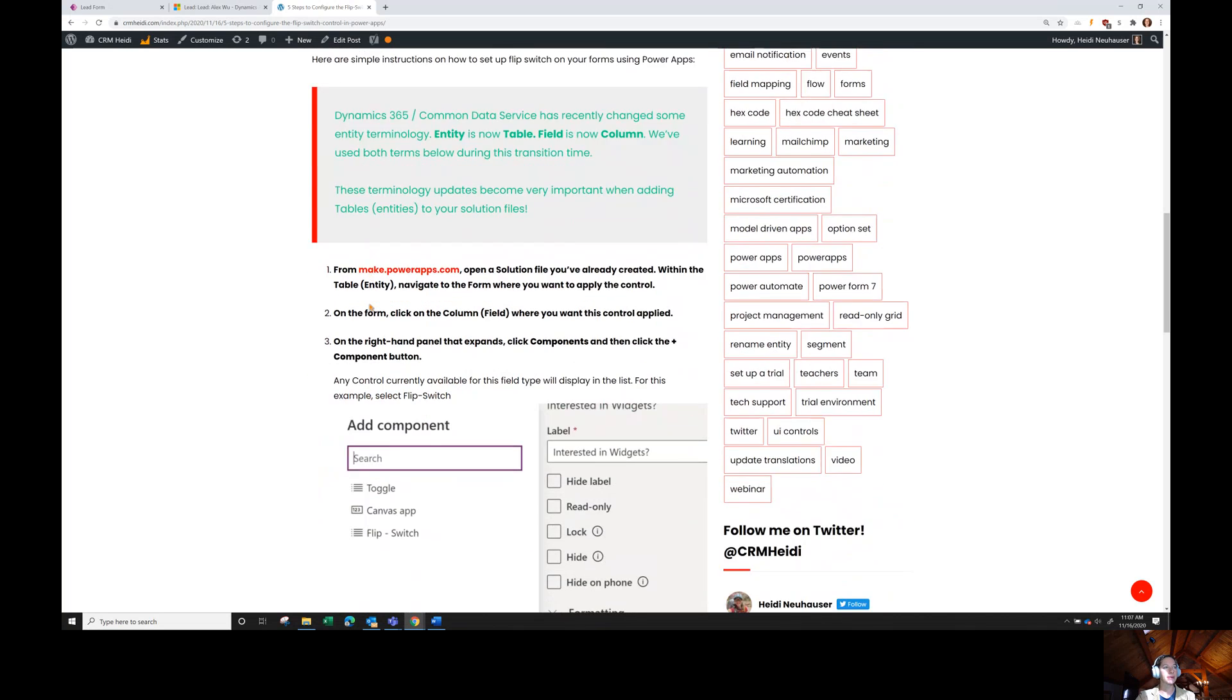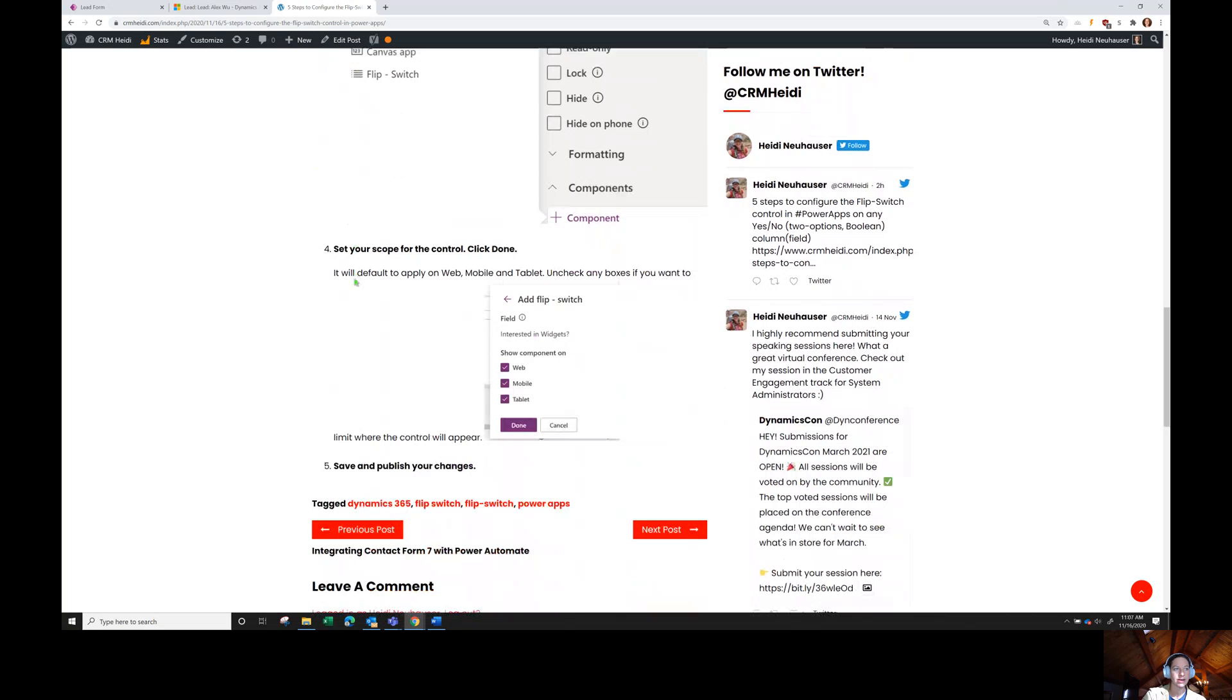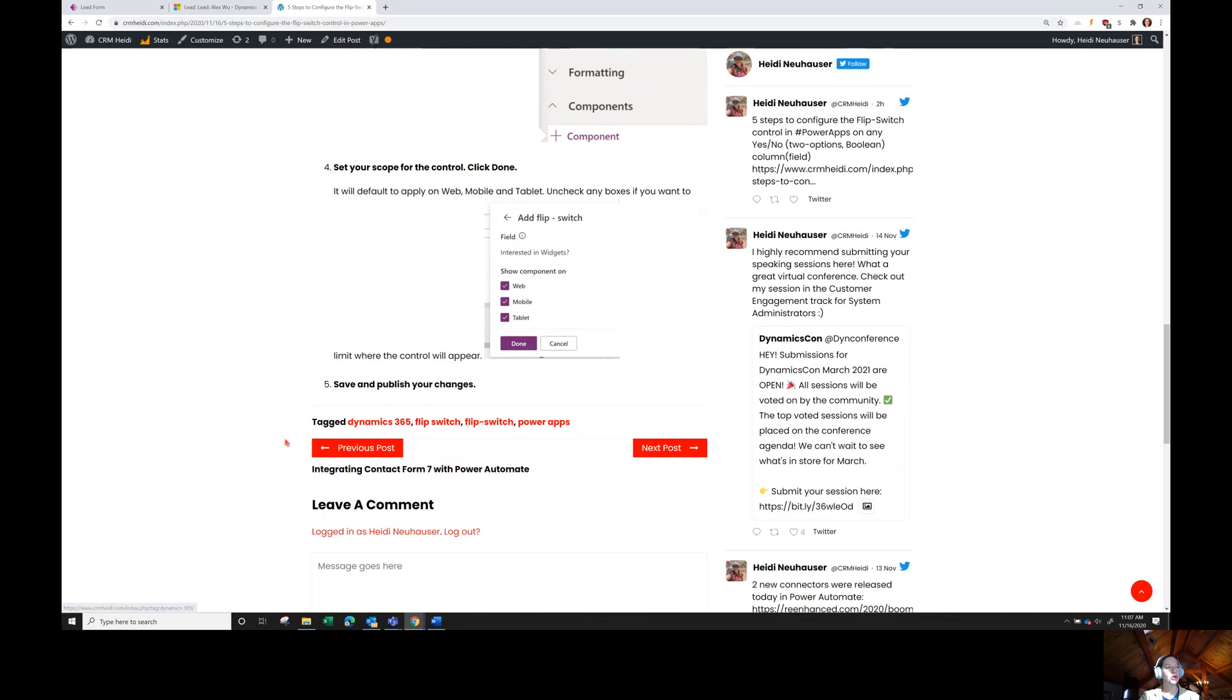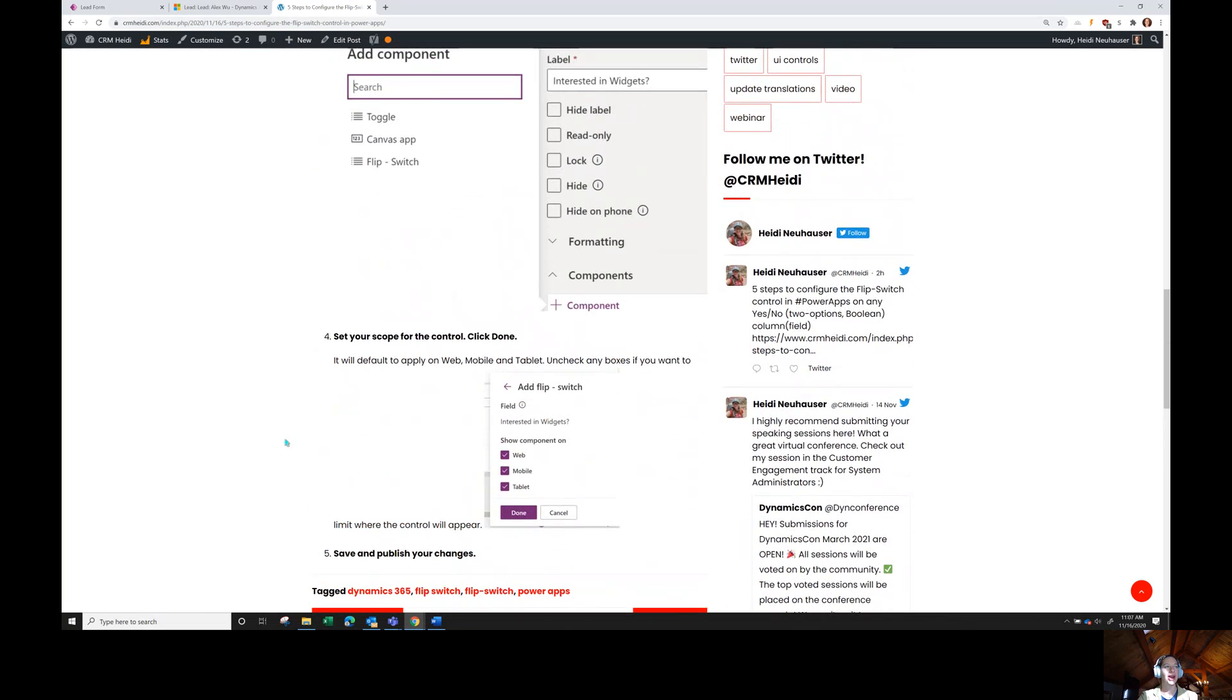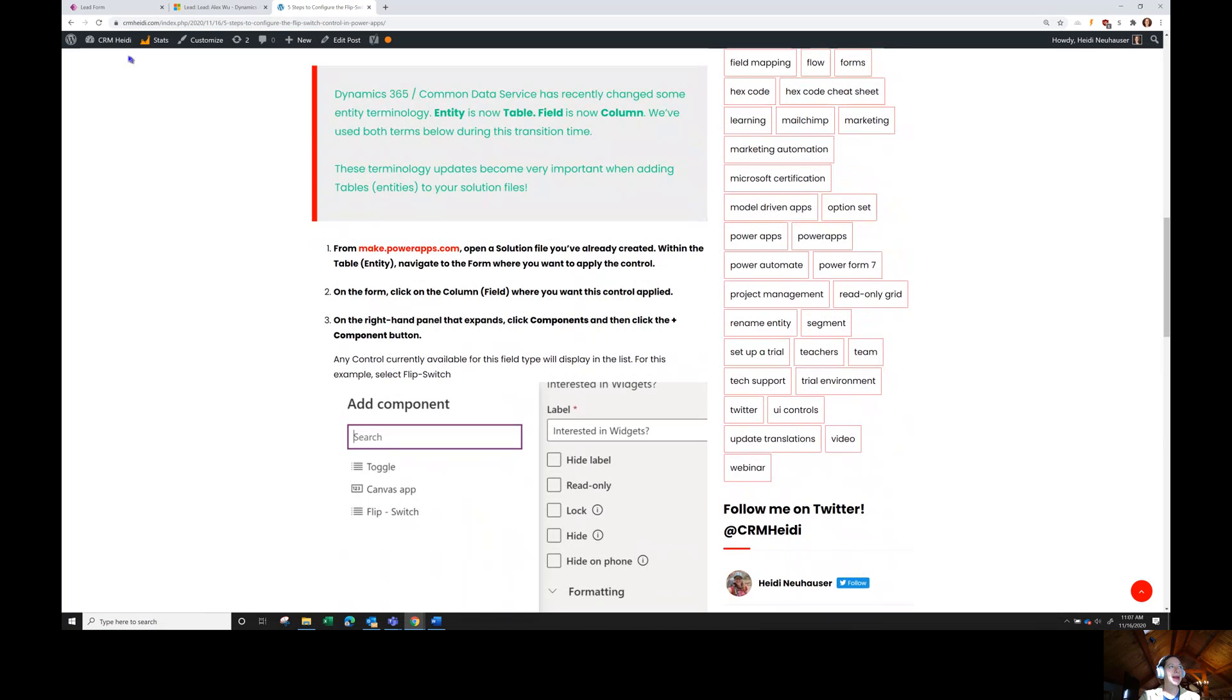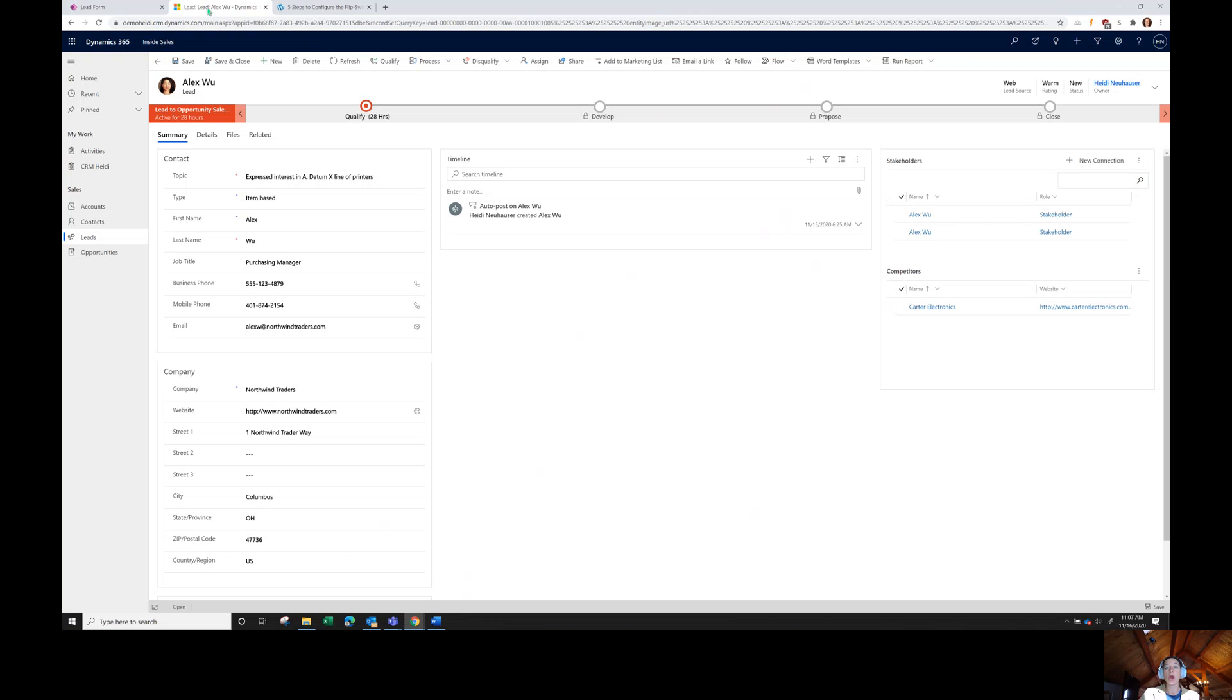But feel free to check out my blog. I've got some more resources here on UI controls, different Power App controls. You're welcome to check it out, try it. I guess since we have some extra time, what I can do is show you how to apply this if you're an on-premise customer. The steps we walked through will work if you are a Dynamics 365 online customer or if you're applying this on Power Apps.